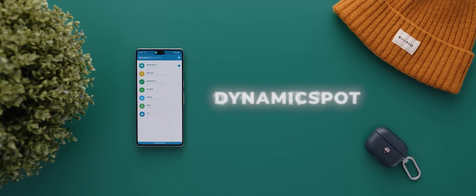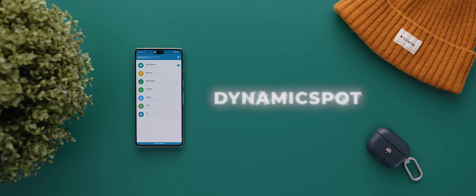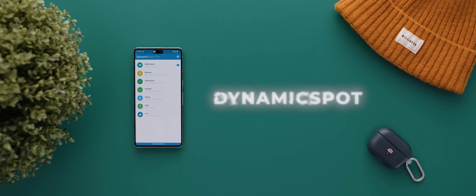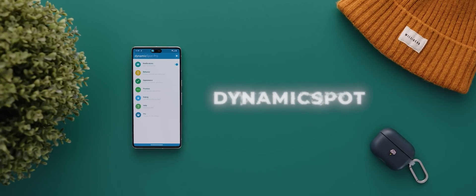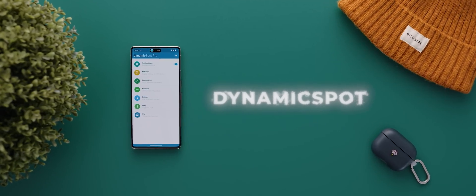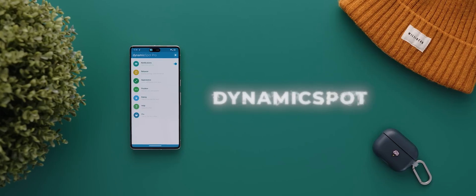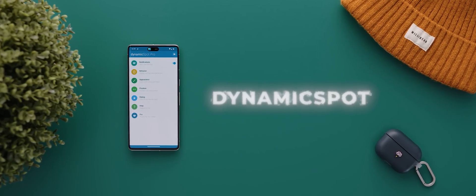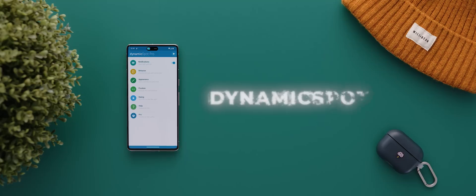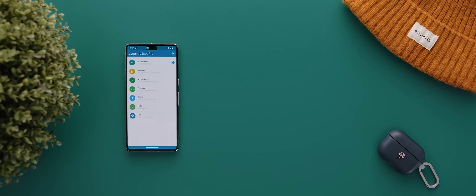And staying in the realm of iOS for a minute, next up we have Dynamic Spot, which is, in my opinion, the best app so far to replicate iOS's Dynamic Island functionality.